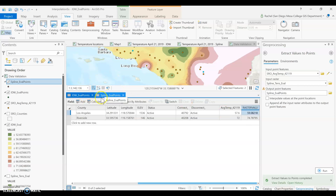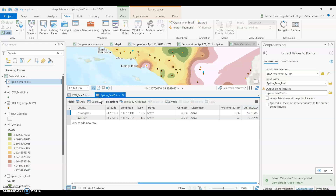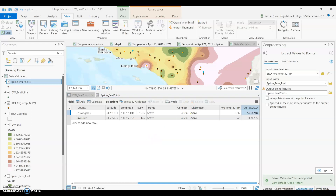We can look at the difference between the two. IDW was two off for Los Angeles and two off for Riverside. Spline was two off for Los Angeles but four off for Riverside. So you could argue that spline performed a little bit worse. I would argue that IDW in this example is a little bit better, though both are over-predicting a bit. Both are equally close overall. That is how you evaluate your data results — you pull a couple of points out, then test them to compare the recorded point value versus the estimated point value.